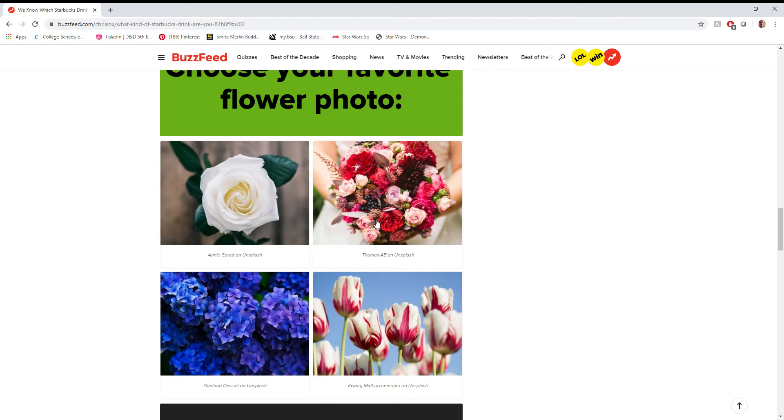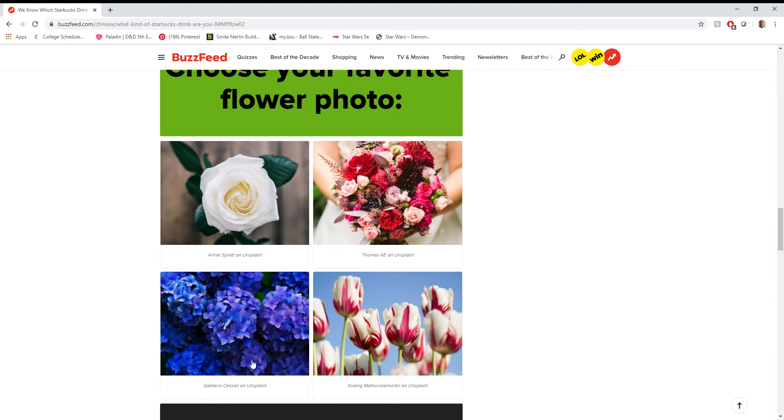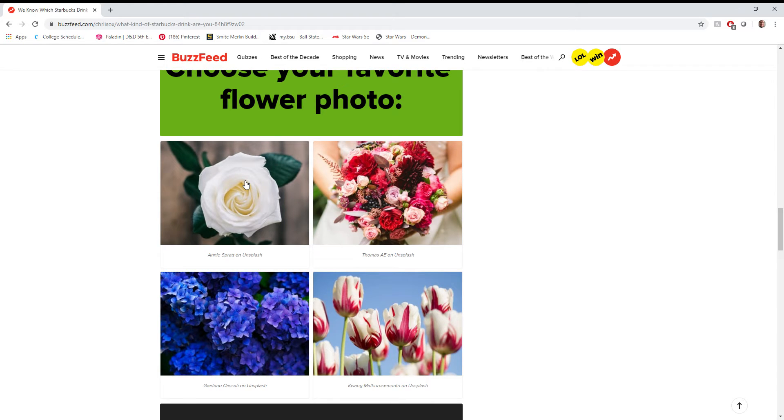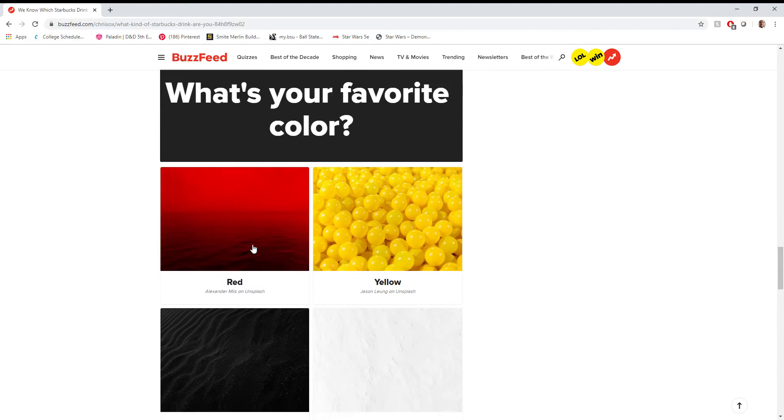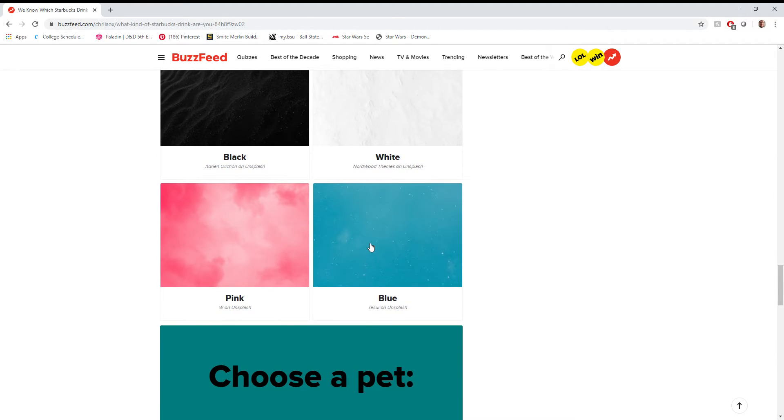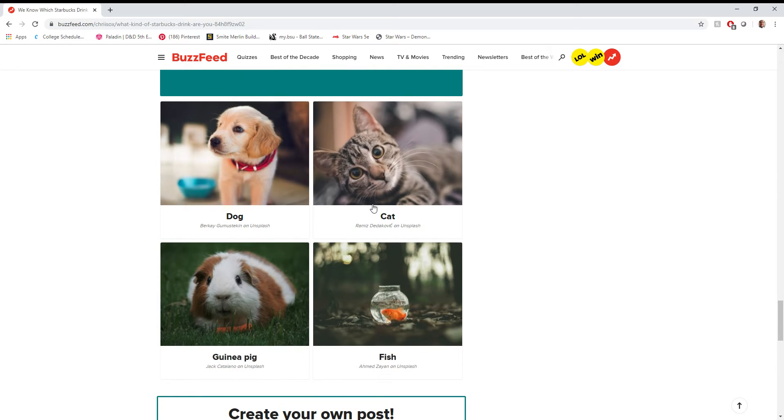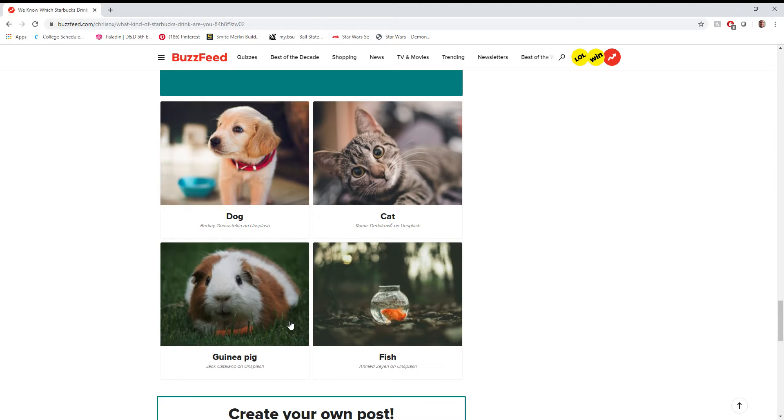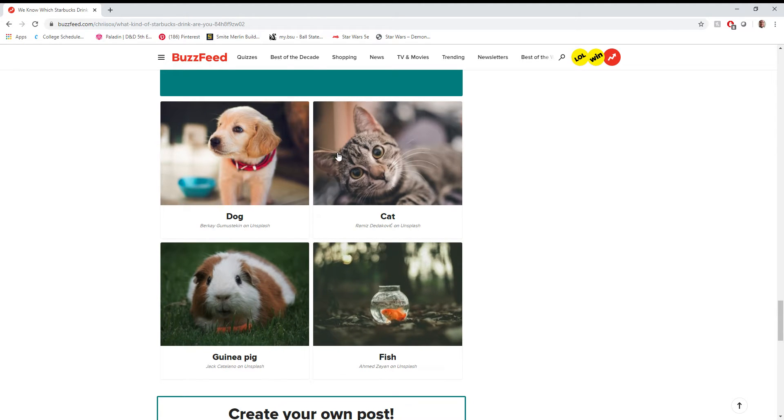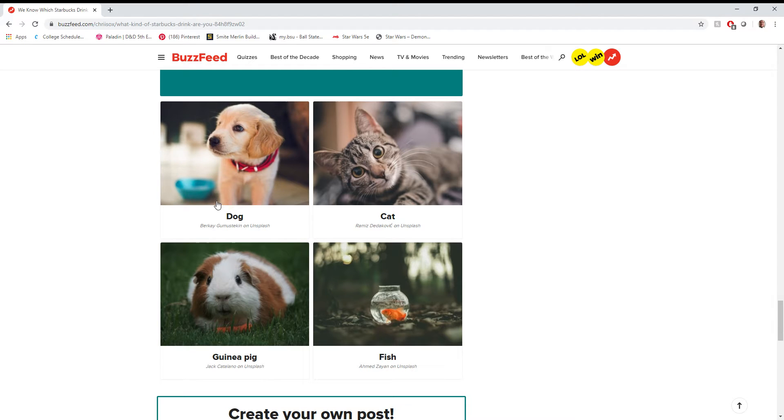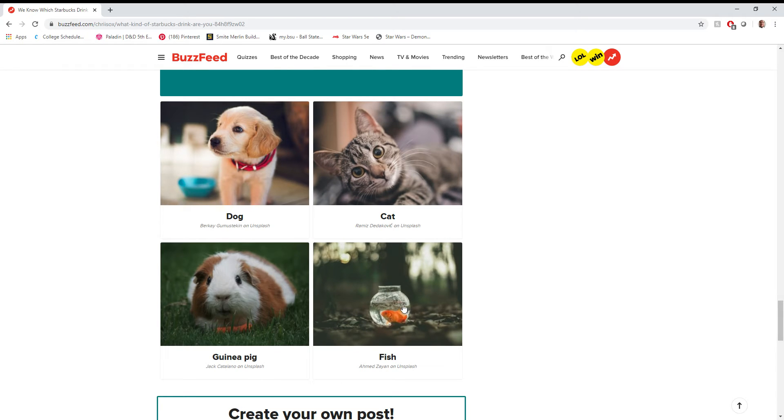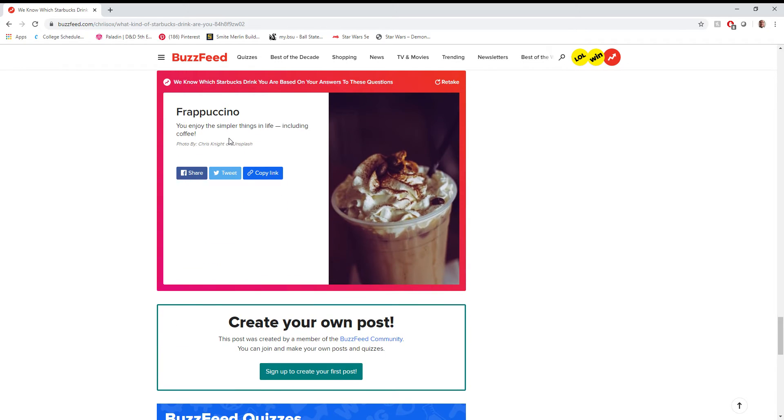Choose your favorite flower photo. Let's see. I don't like arrangements like this. I feel like there's too much going on. Those are nice. I really like the blue, but I just think the white rose is simplistic yet it makes a statement, so we're gonna go with that. Favorite color. Always blue. Choose a pet. I think this is funny because I've actually owned all these except for a guinea pig. When I was growing up, I was always a cat person, but now I'm really more of a dog person. I just feel like dogs do more. I mean, don't get me wrong. I still have my cat. She's 13 years old. Love her to death. Fish. Never had good luck with fish. They've always died in our house. So we're gonna say dog.